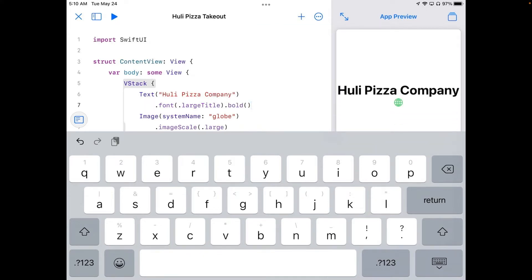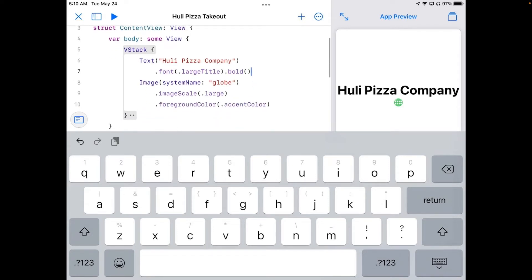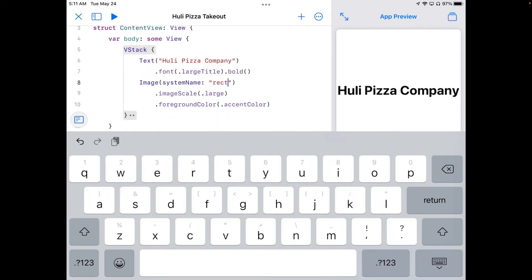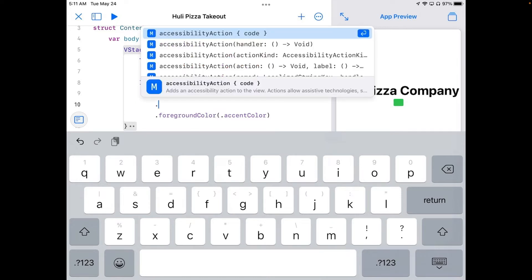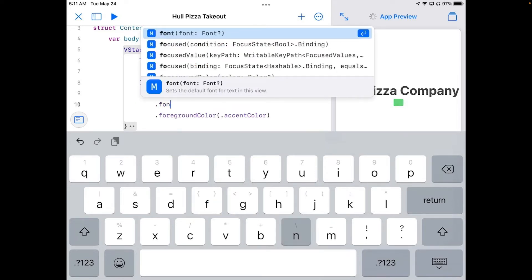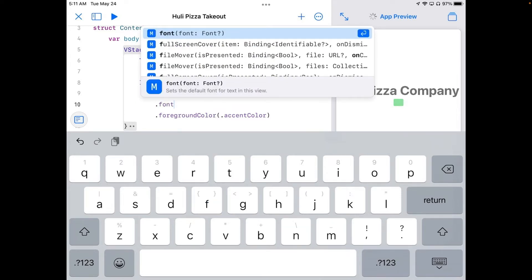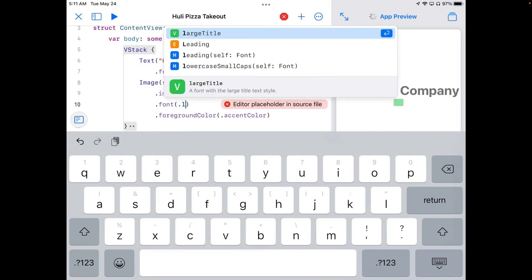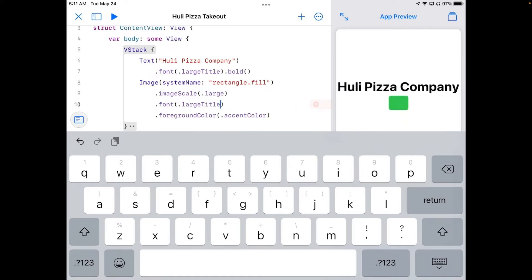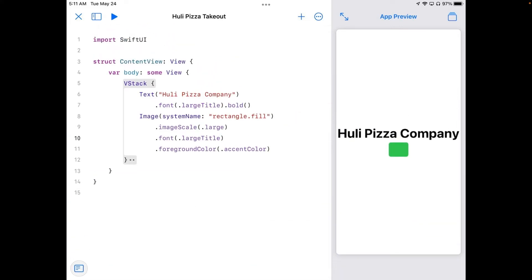We've got a nice big size Hooli Pizza Company sign. And I'm going to change my globe here. I'm going to change it to rectangle.fill. There's a whole bunch of shapes right in the SF Symbols, so it makes it very easy for us to use those. Now I'm going to add one more piece here where it says image scale large. Let's return there. Let's make that also font large title. SF Symbols can actually take font sizes here. So you can actually make it bigger by cheating and changing the type here.